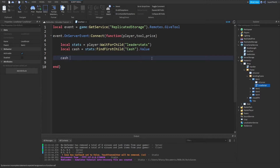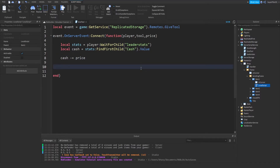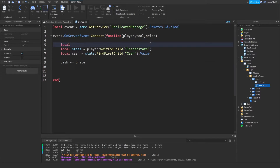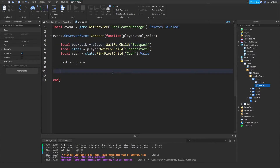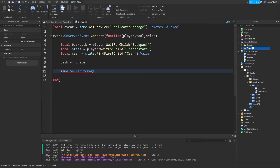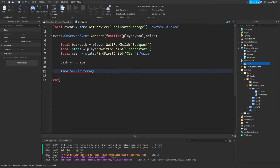So we're going to do cash minus equals price. Then go down a few lines. Now we're going to give the player the tool. Up here, you want to do: local backpack equals player:WaitForChild("Backpack"). Then you want to do game.ServerStorage — and we're actually going to move the tools folder from replicated storage over to server storage. So once it's there, you do ServerStorage.Tools[tool]:Clone().Parent = backpack.